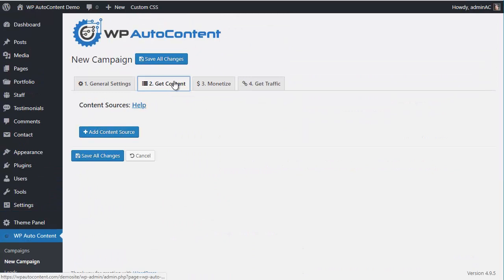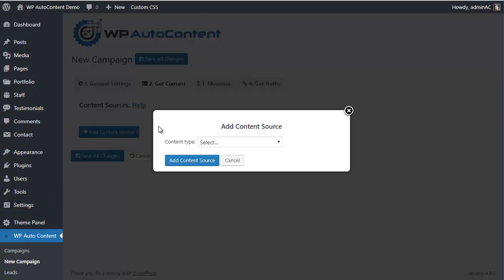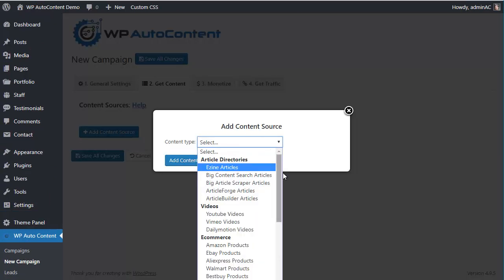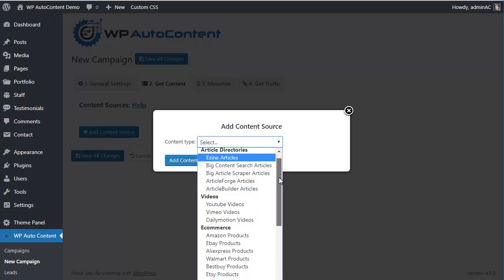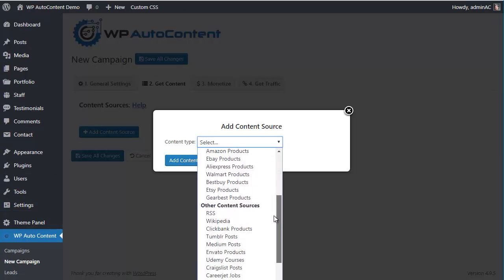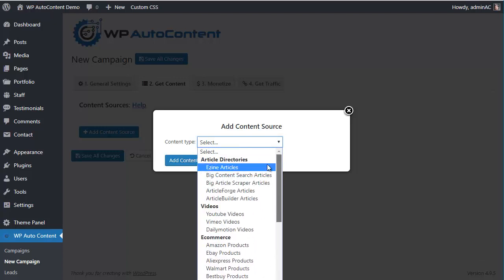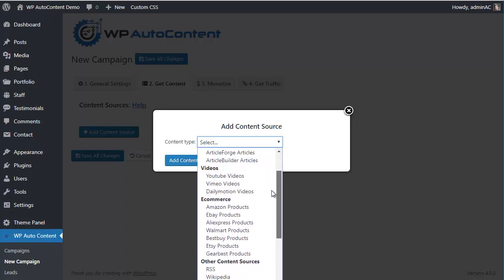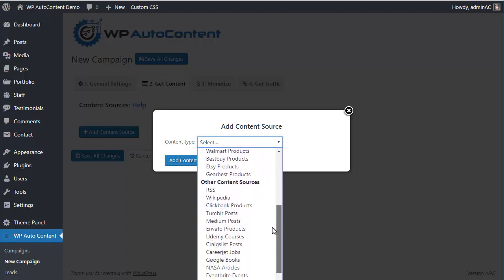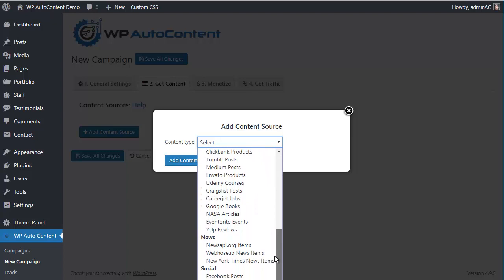Let's add some content sources here. As you can see, we can add content sources from a lot of different places — article directories, videos, e-commerce, other sites, news, social, and more.